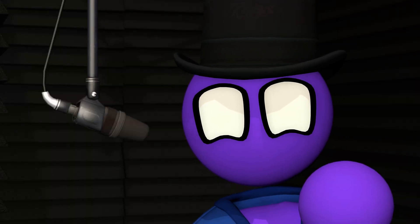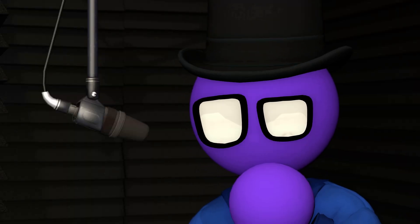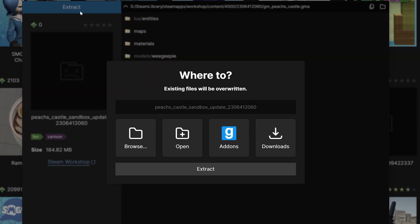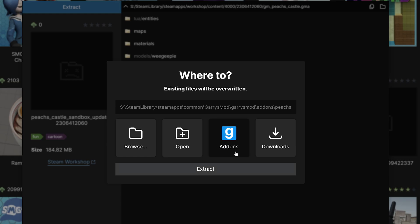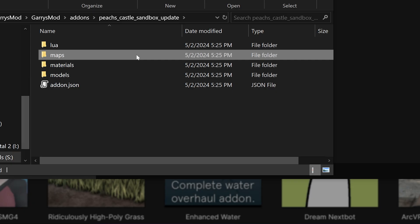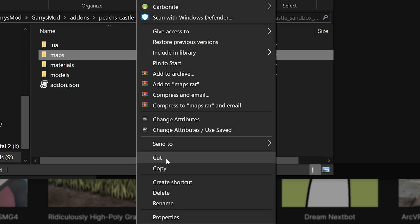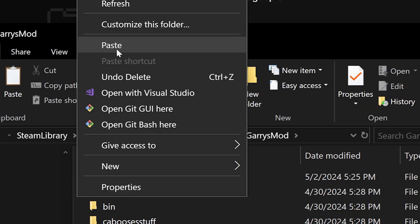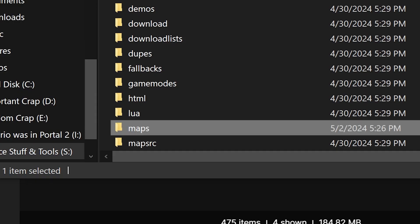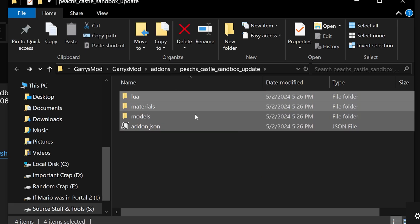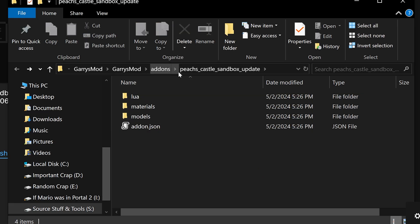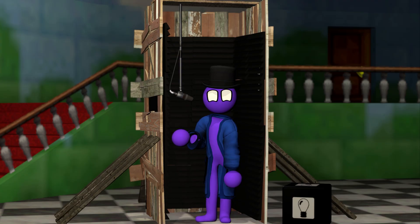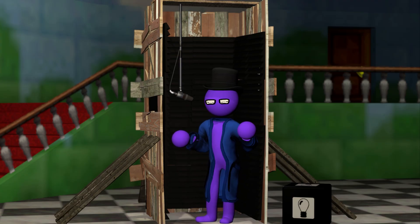But that's all there is for props. What about maps? Maps follow the same extraction process as other add-ons, except you cut the maps folder out of the initial folder that GM Publisher creates and paste it into your Gary's Mod root folder. There's no need to do anything with the materials and models that may come with your map — just leave them in the add-ons folder. And as you can see, the maps work perfectly.